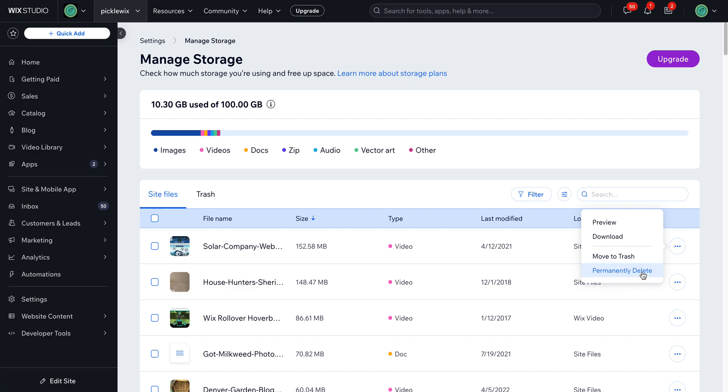And so it'd be nice to be able to find that file and replace it with a smaller version of that file with the same file name. But currently that is not possible.